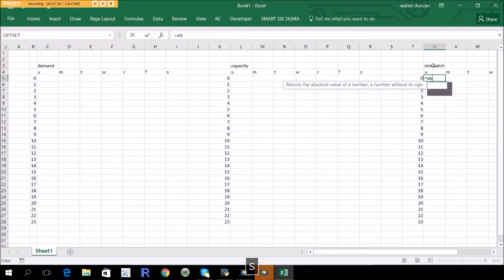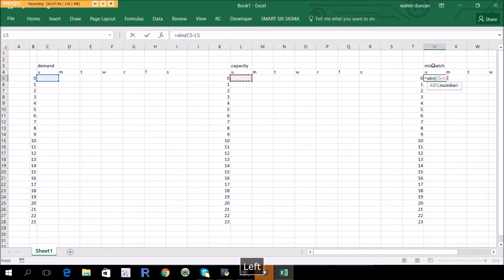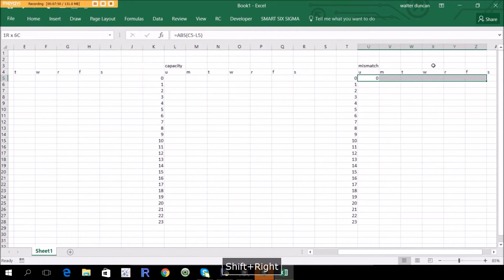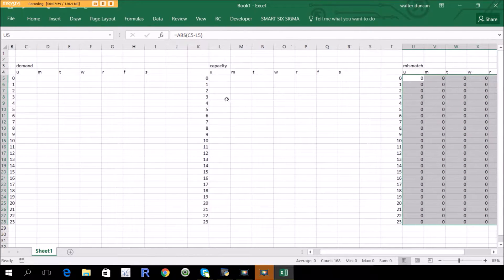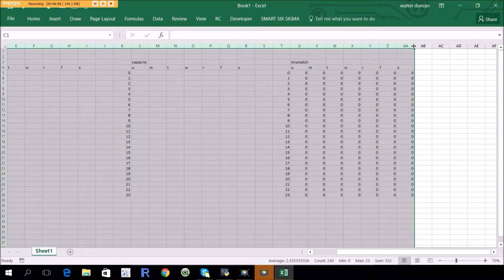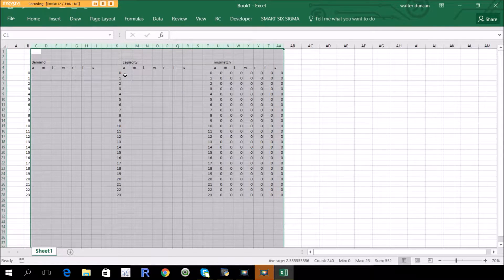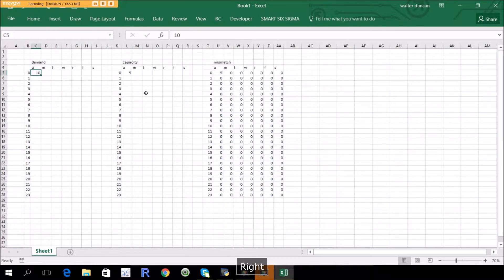We'll use absolute values here. What we're looking for is to minimize the total distance from perfect. So we put ABS in the formula for the difference between demand and capacity. If you have a demand for 10 widgets in a given hour and the capacity to handle 5, your mismatch is 5. And vice versa — if you have a demand of 5 and a capacity of 10, your mismatch is also 5.